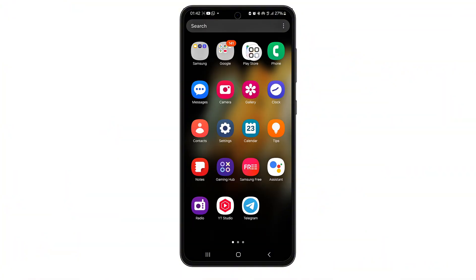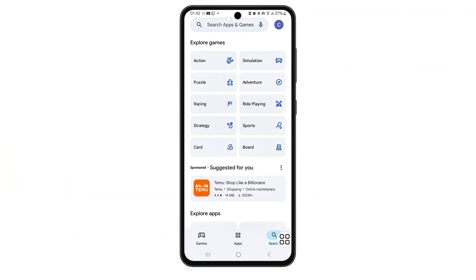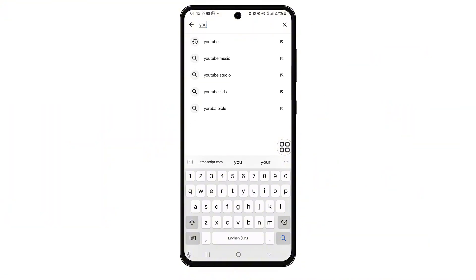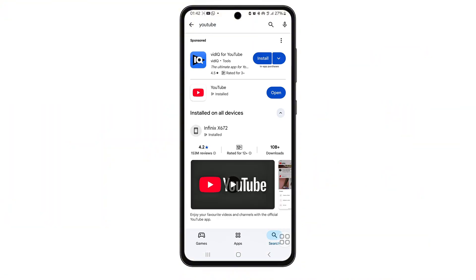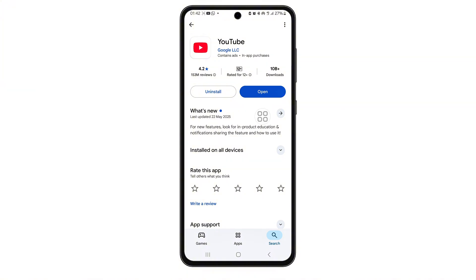But first, open your Play Store. Tap on the search bar at the top and type YouTube. If there's an update button showing, go ahead and tap it. Make sure you're using the latest version of the YouTube app, because outdated versions often hide or break features like trending or explore. Wait for the update to complete before continuing.